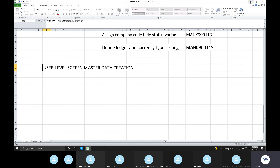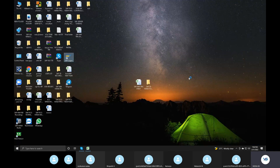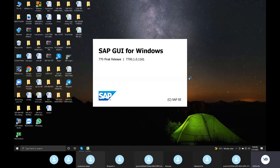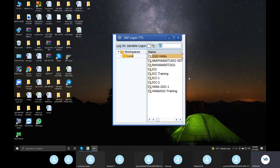So you are going to the server. I open the server. This is the SAP Logon Pad. This is 4 servers: Sandbox, Development, Quality, Production — some clients. Sandbox, Development, Quality, Production.